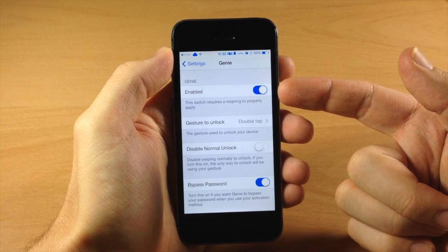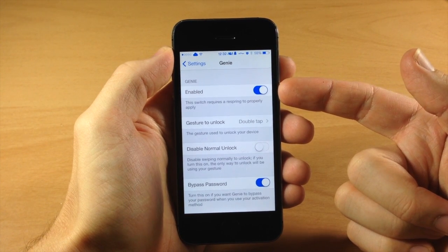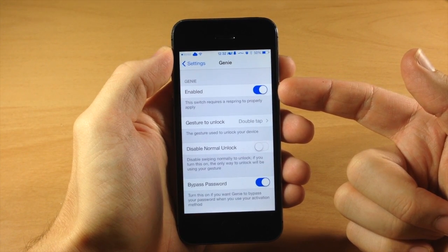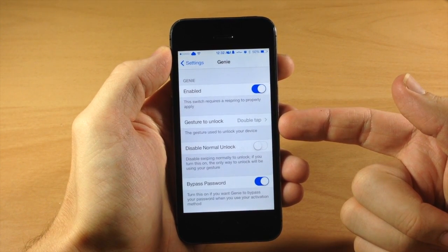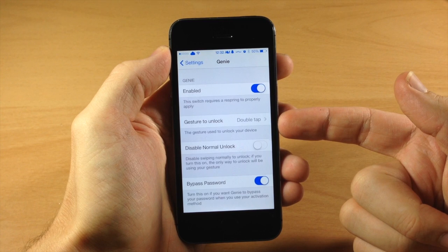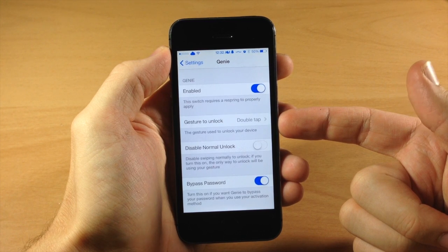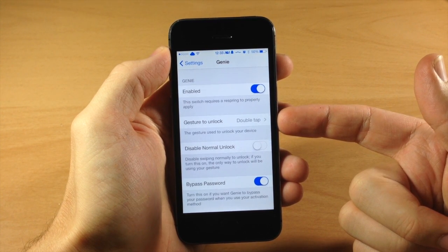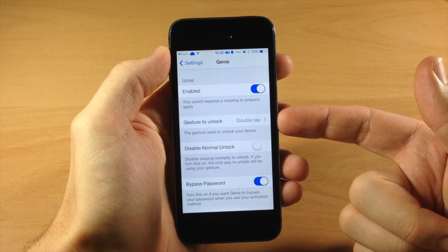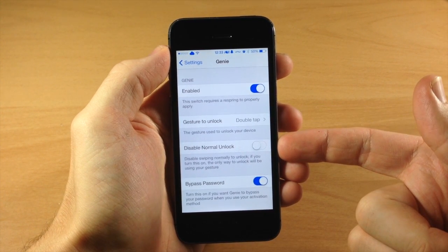So first of all you have a kill switch so you can enable or disable it right here. Right below that you're going to select your gesture to unlock your device. Now we'll go into that in just a second. Let's go ahead and finish up down here.